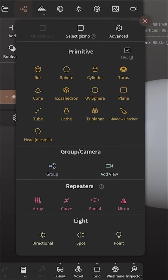Repeaters will save you hours of work. We're going to cover the three main types of repeaters: arrays, curves, and radials.